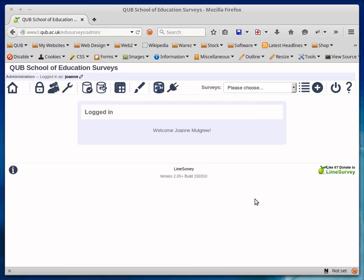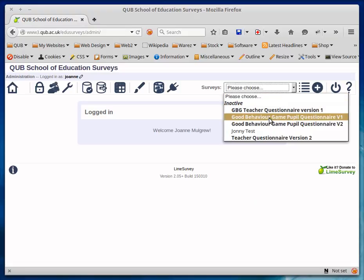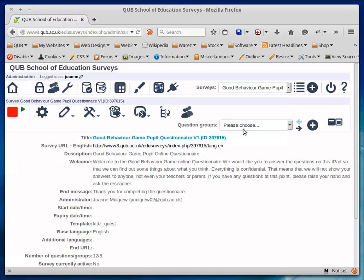I'm going to quickly show how to export questions from one section of a survey to a section in a completely different survey. We'll start by choosing one of the surveys here.